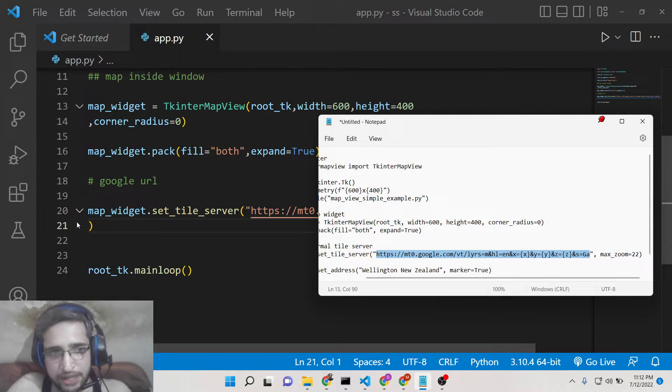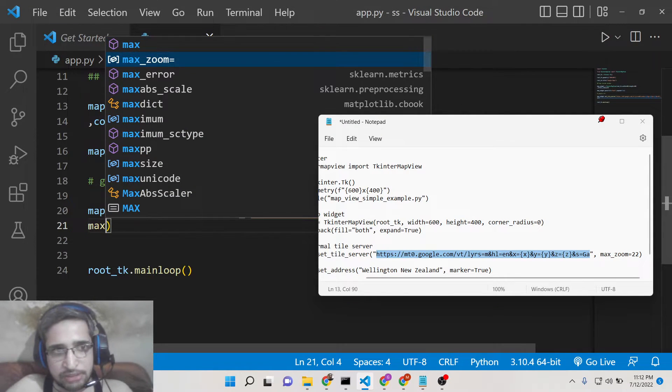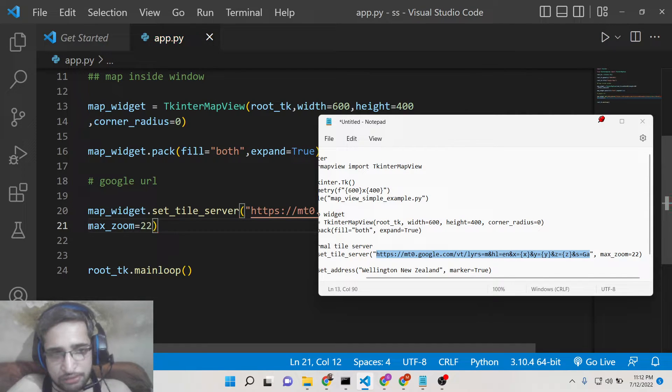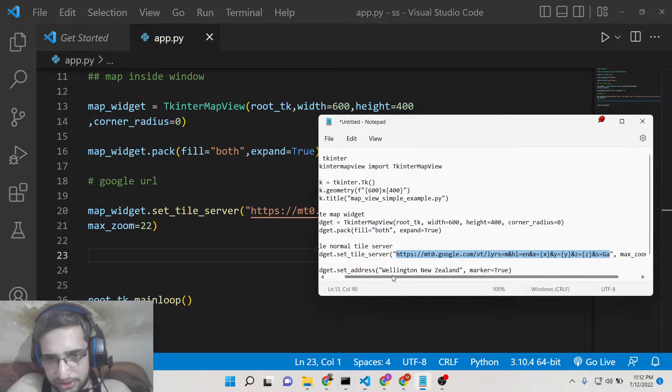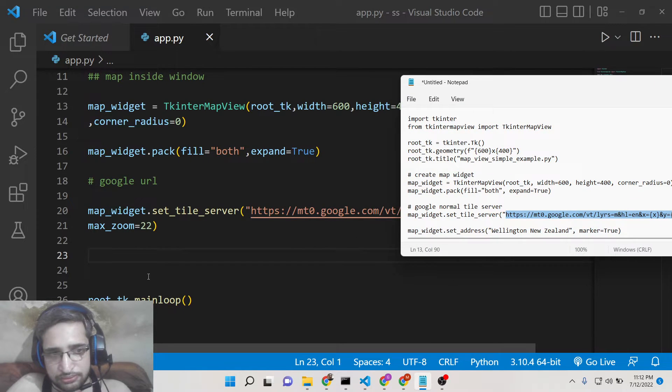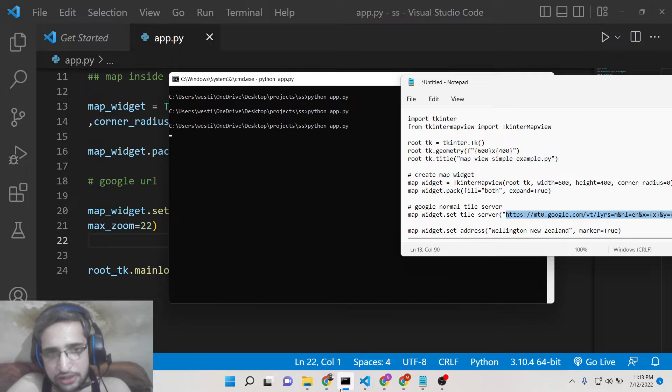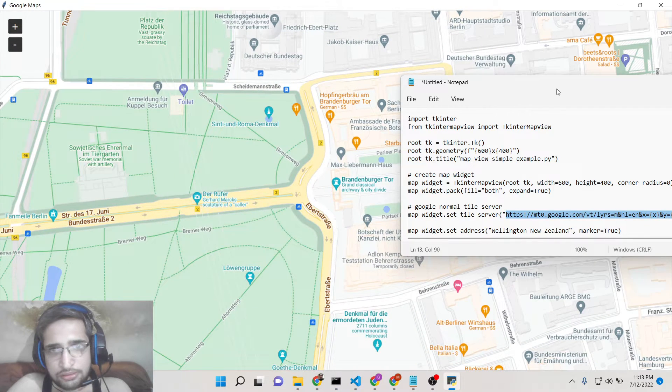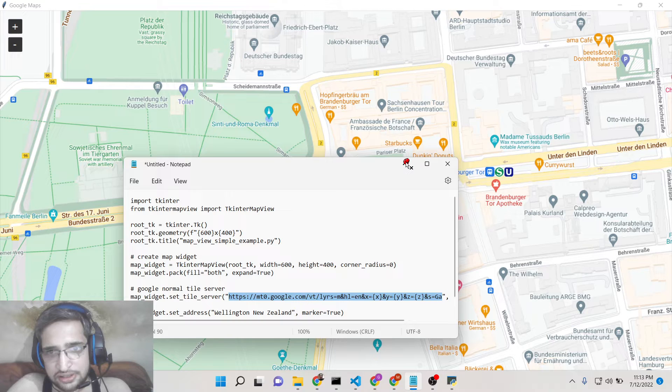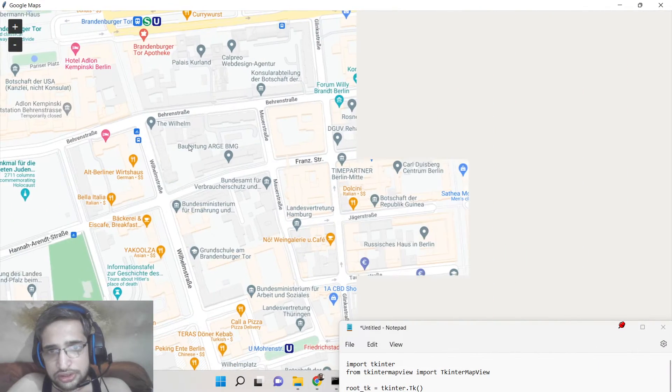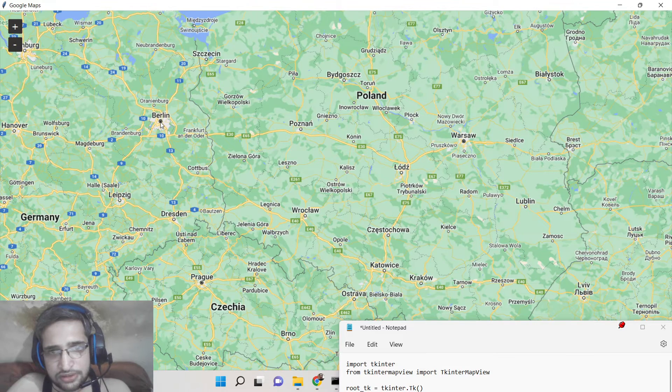And the second parameter it takes is the zoom level, maximum zoom. So here you can provide any value, I will provide 22. And lastly if you now look here, now you will see the Google Map is showing here. You can zoom out of the Google Map.